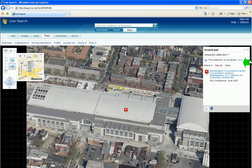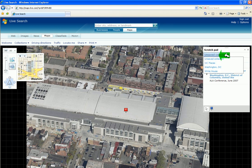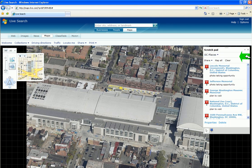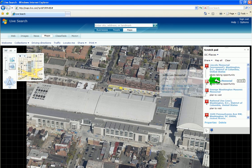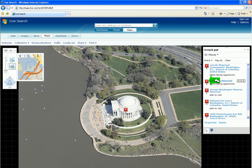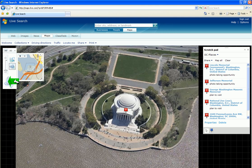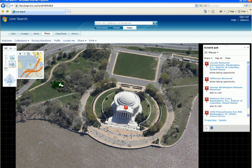You can also save your collection. I have saved a previous collection as D.C. places, and marked several with photo taking opportunities and places to visit. If you click on the name, it will also take you to the push pin site.